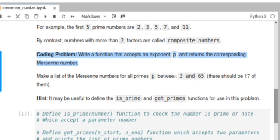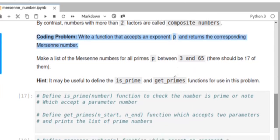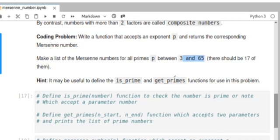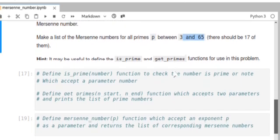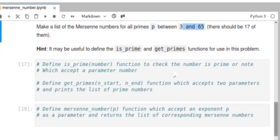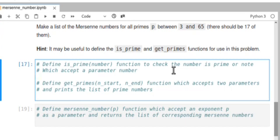We can solve this mathematical problem using a Python program. We write a function that accepts an exponent p and returns the corresponding list of Mersenne numbers. We will make a list of Mersenne numbers for all primes p between 3 and 65. First, we need to find all prime numbers between 3 and 65. Here we define the function is_prime, which takes a parameter number.